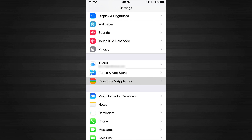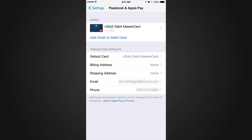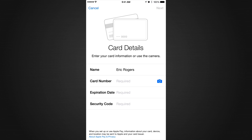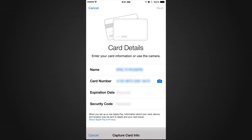To add a card, go into Settings, then go into Passbook and Apple Pay. The second option says 'Add credit card or debit card' — go ahead and click there. Then click the little camera icon and have it take a look at your credit card.